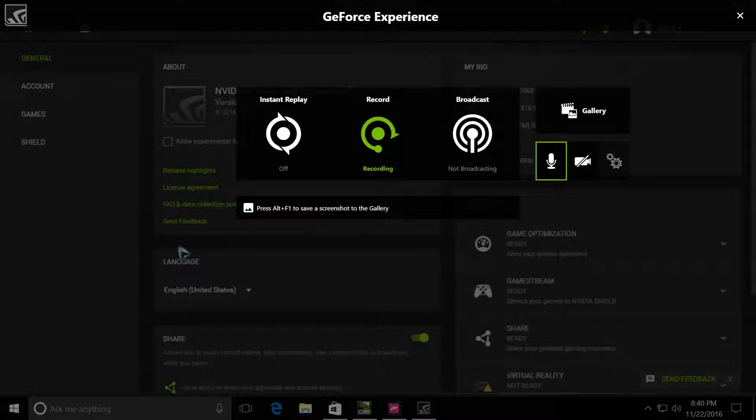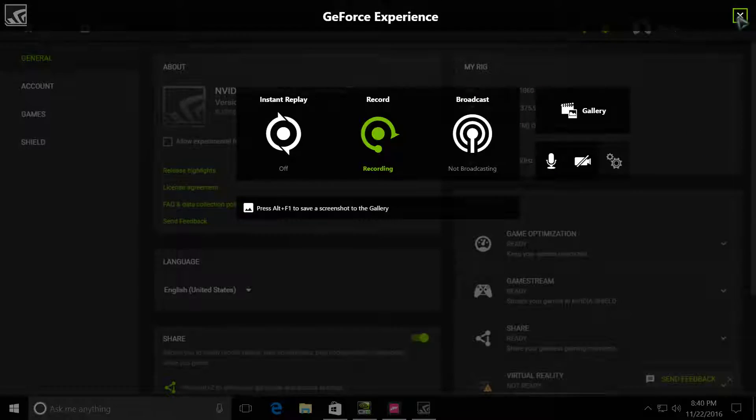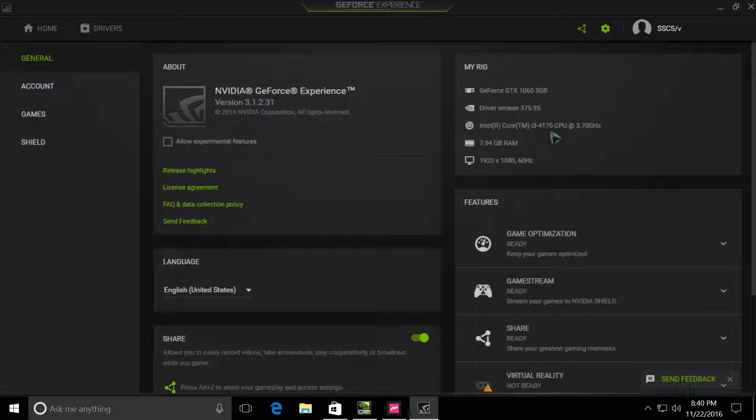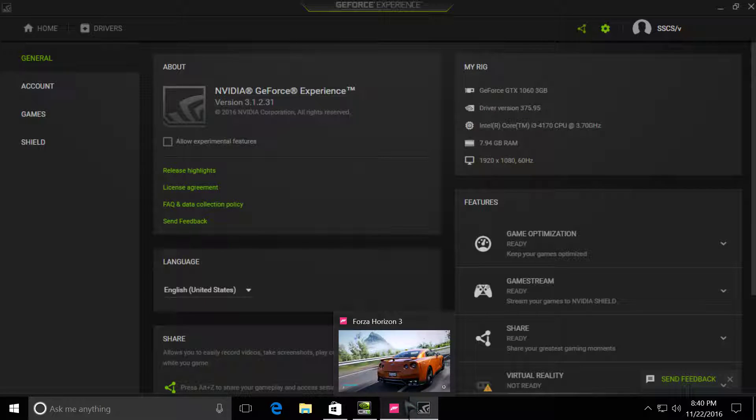Okay, let's see if I can help you guys with some Forza Horizon 3. As you can see, I have a very shitty PC: GTX 1060, latest NVIDIA driver, Intel Core i3-4170, 8GB of RAM, and an HD monitor. That's it.